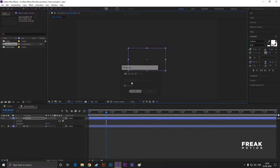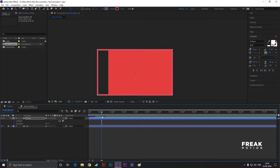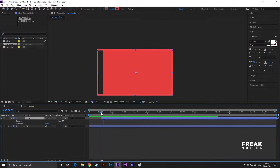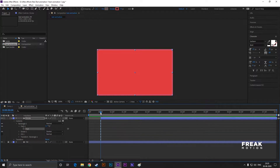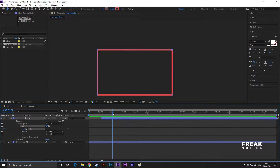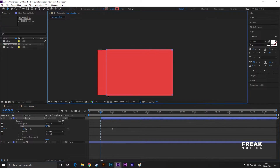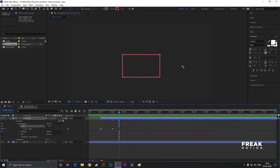Let's open the stroke layer and set a stroke color for this shape. Drag the starting point of this layer to 30 frames. Now open Rectangle Path 1 and convert this to a bezier path. Go to 1 second and add a keyframe on the path. Then go back to 30 frames and drag these two points just like this. Now go forward to 15 frames more and drag these points to the left just like this.